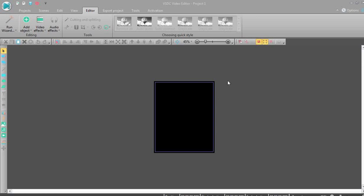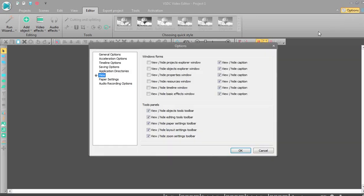Hello, today I will show you how to hide and view different properties of VSDC. It's easy, so let's start. If you don't have anything in the program like this, you will click option view or hide.